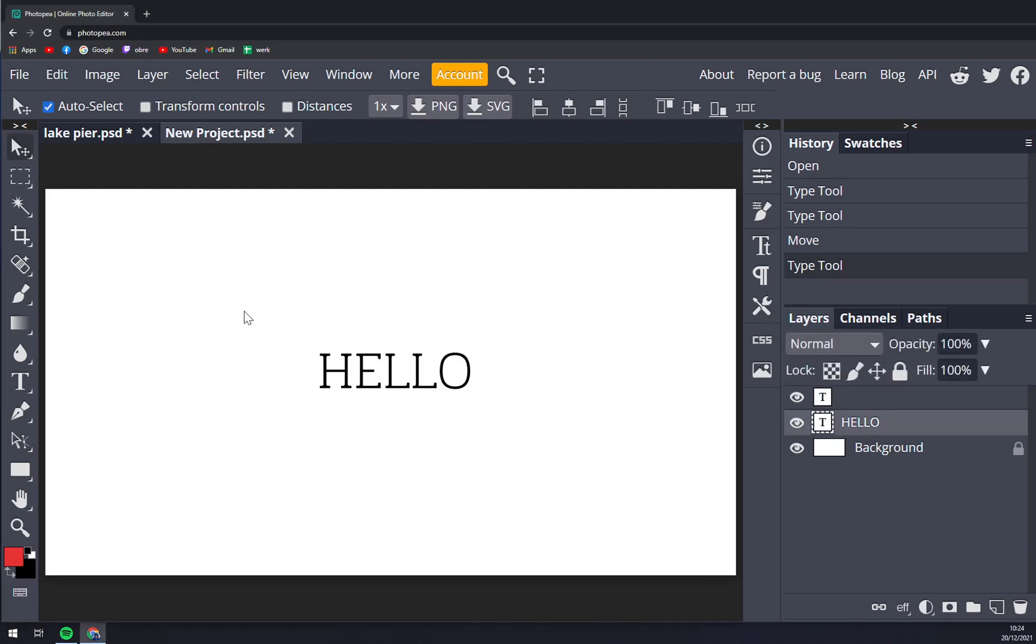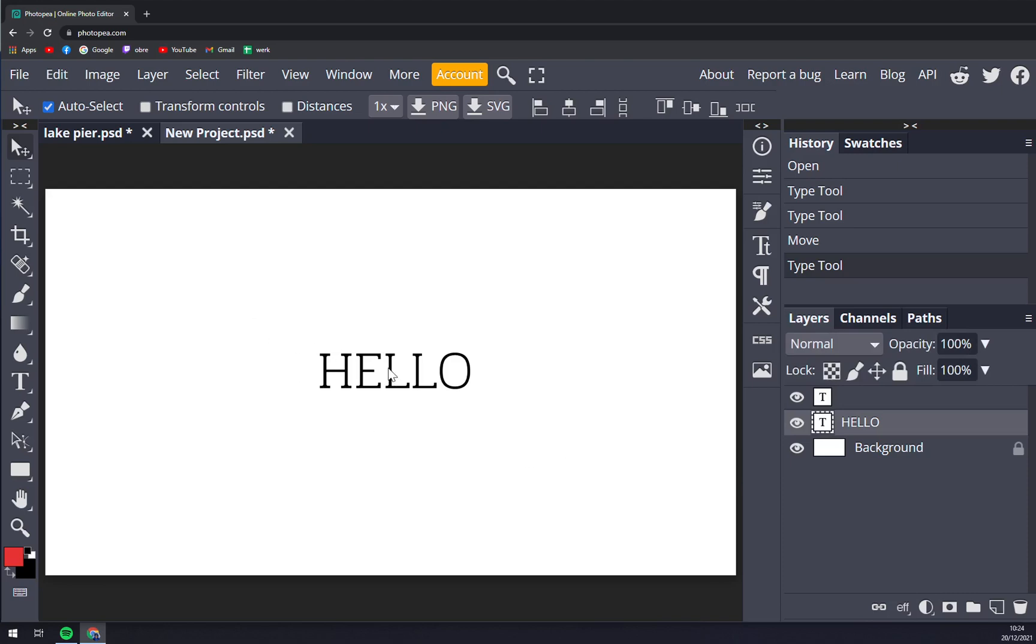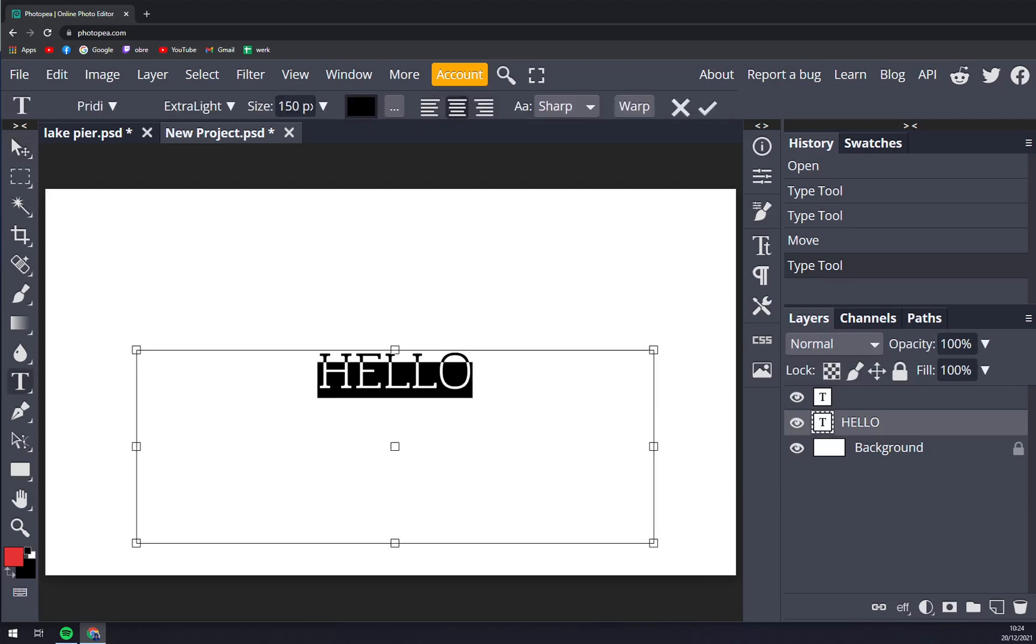So how we make it bold? First thing first, we have to select it like this.